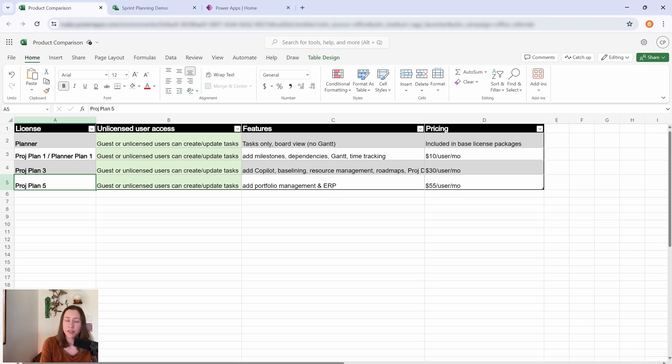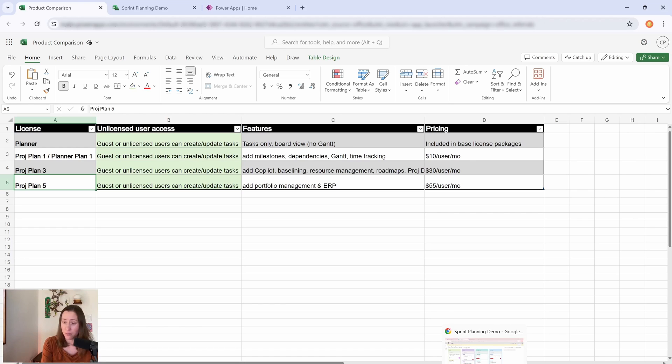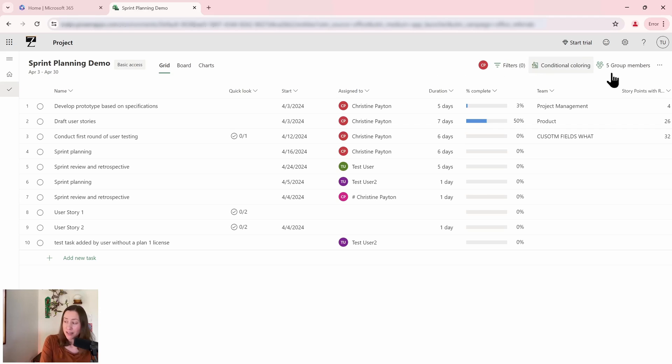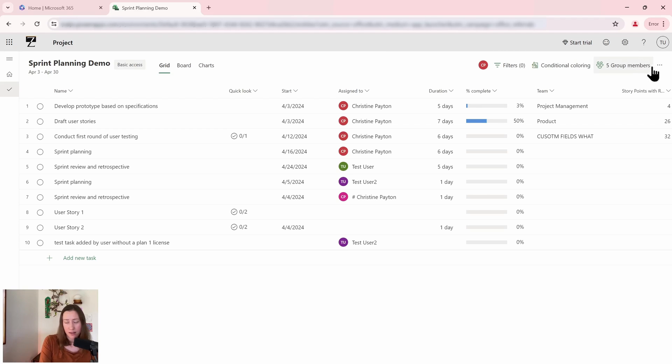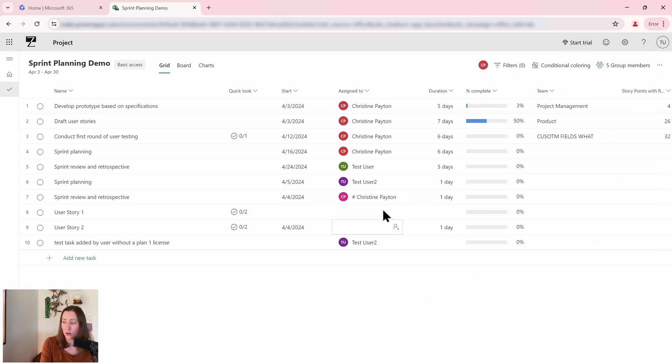So that's licensing. And now let's look at exactly what the user experience looks like for somebody who is interacting with one of these premium plans but does not themselves have a license. So here's my test user account. This user does not have a Planner Plan 1 license. It is a member of this group, so this plan is associated with a group. The test user is in the group and the test user has a license assigned to it.